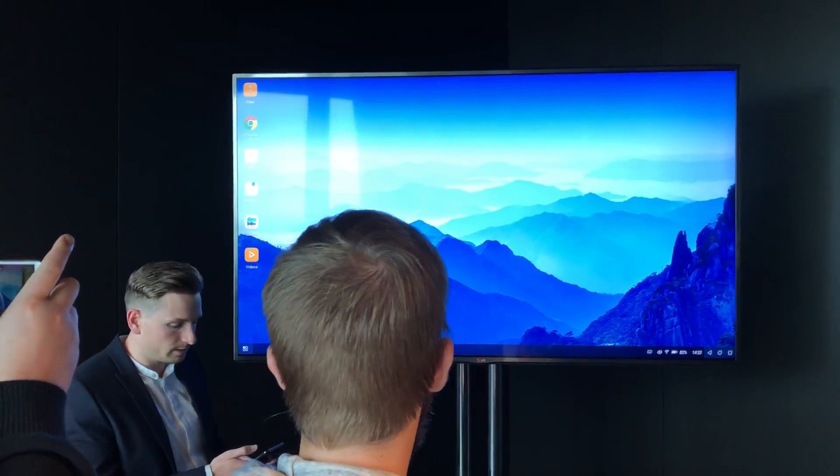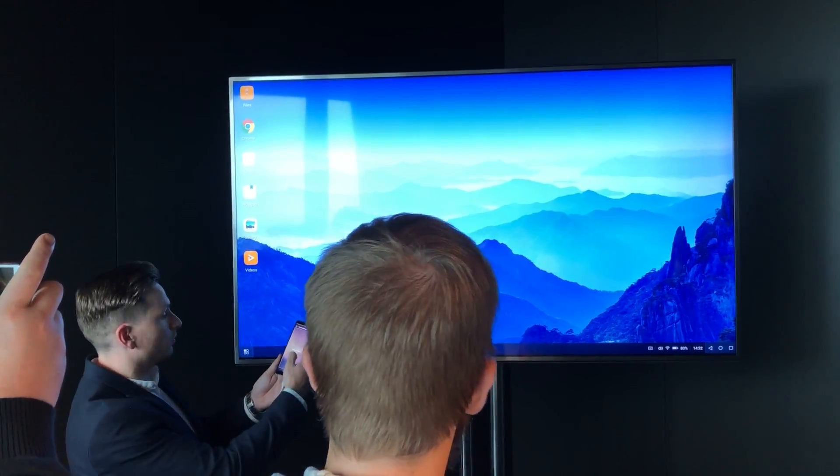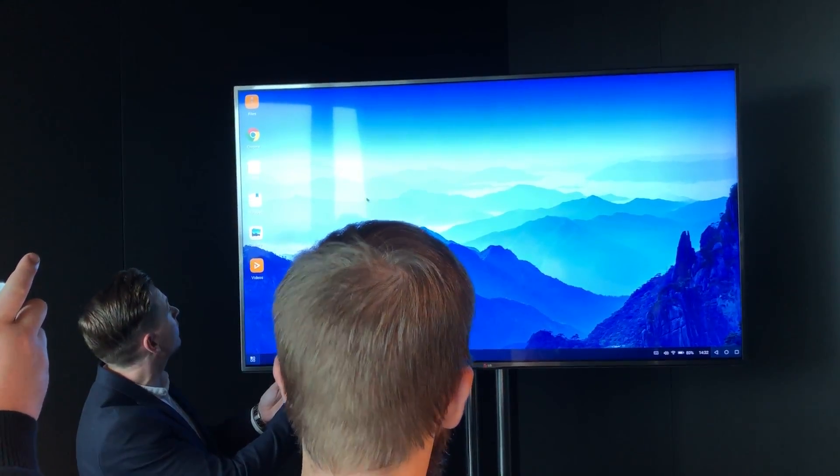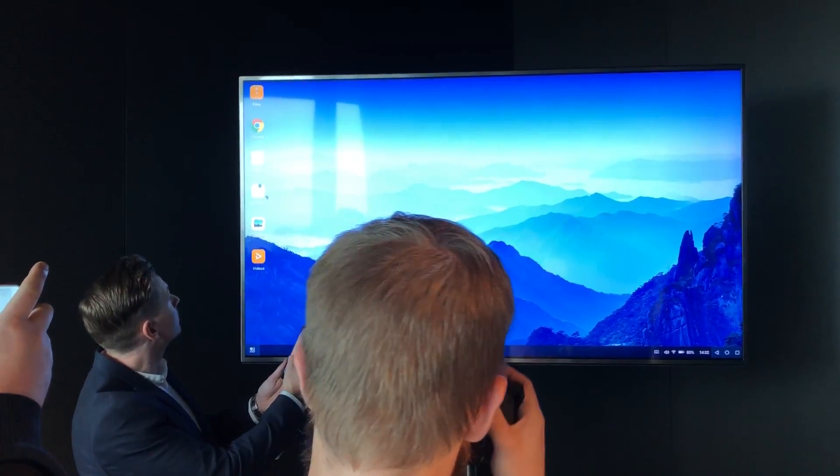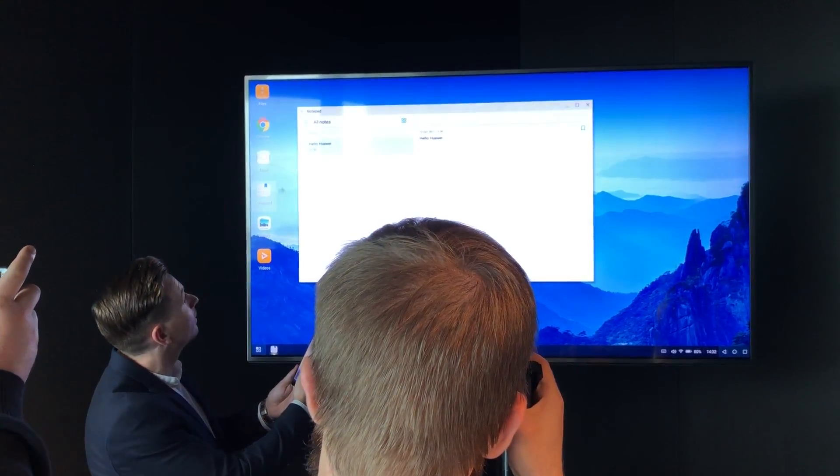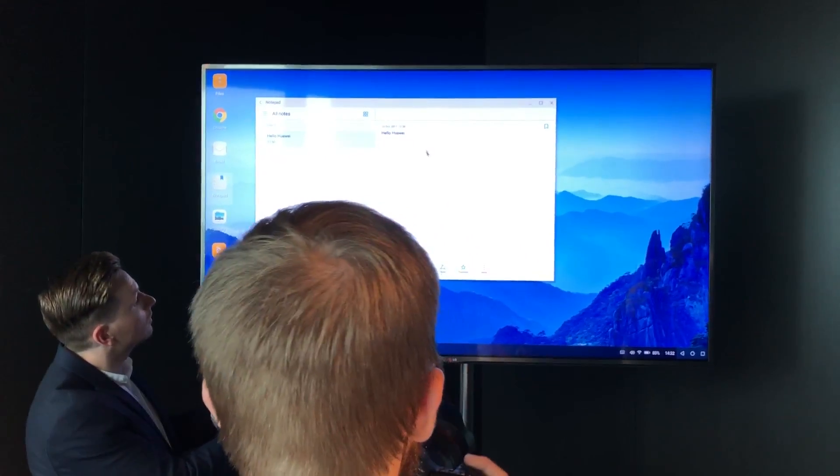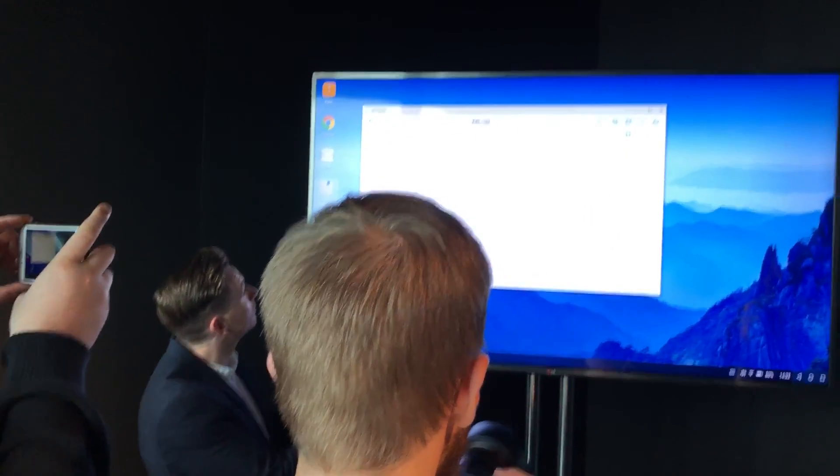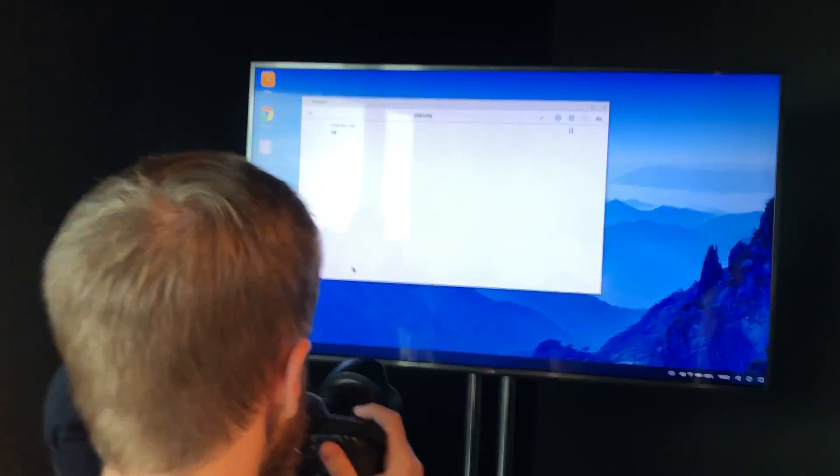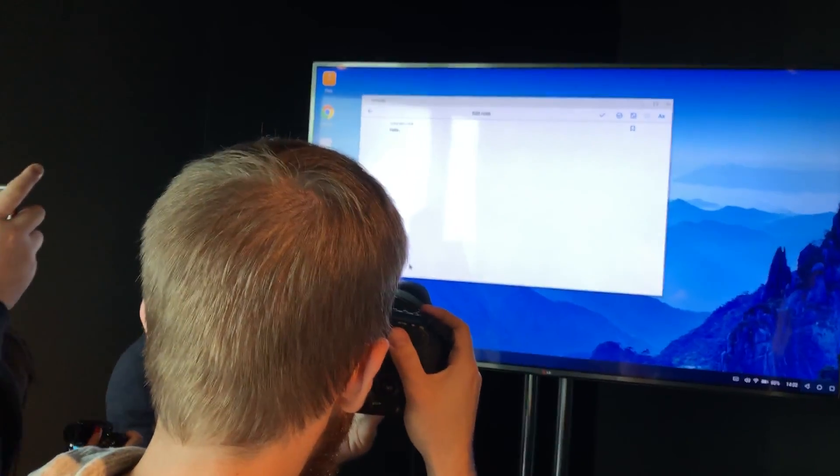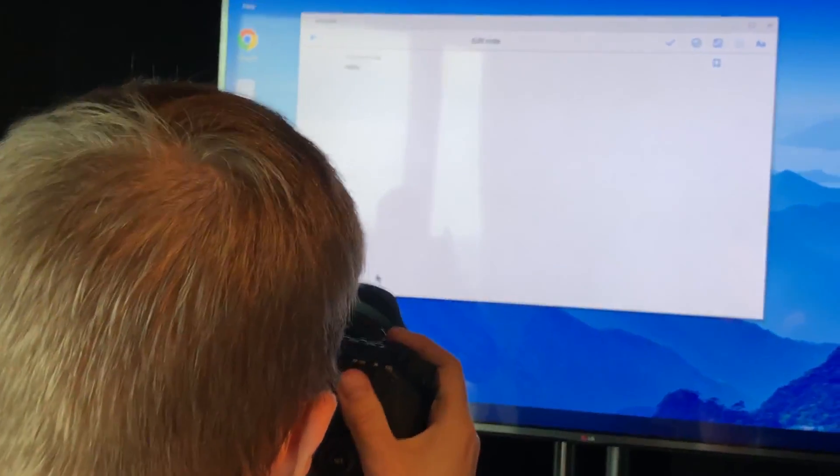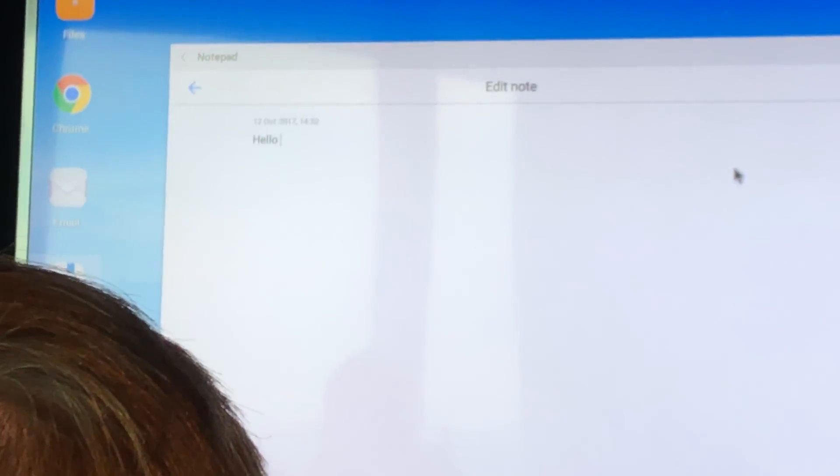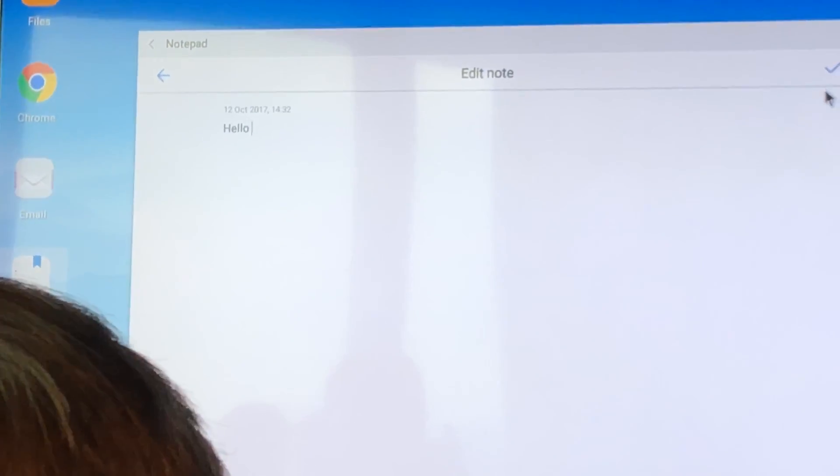We have a control panel here so we can navigate the mouse. See, we open the notepad and we can write a new note, for example. Okay, there we go, have a note, save it.